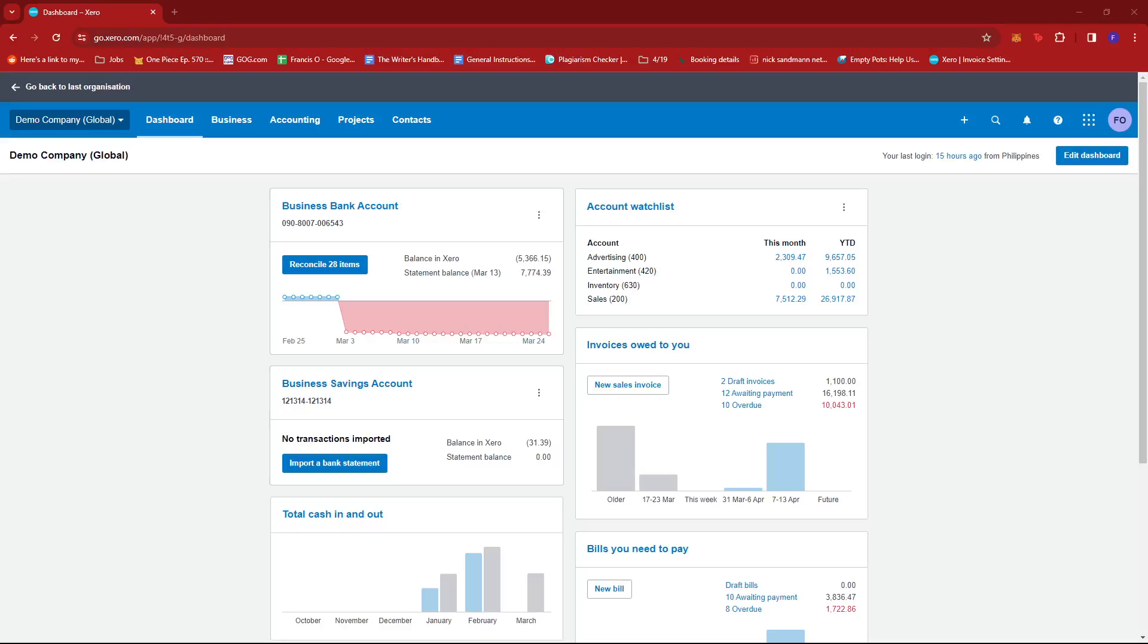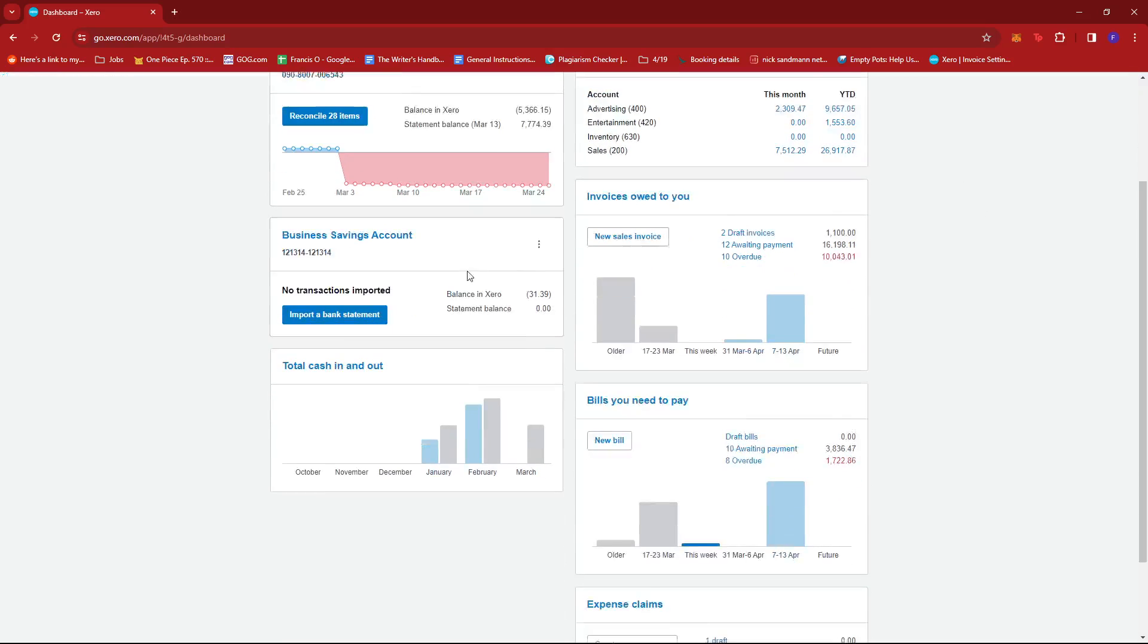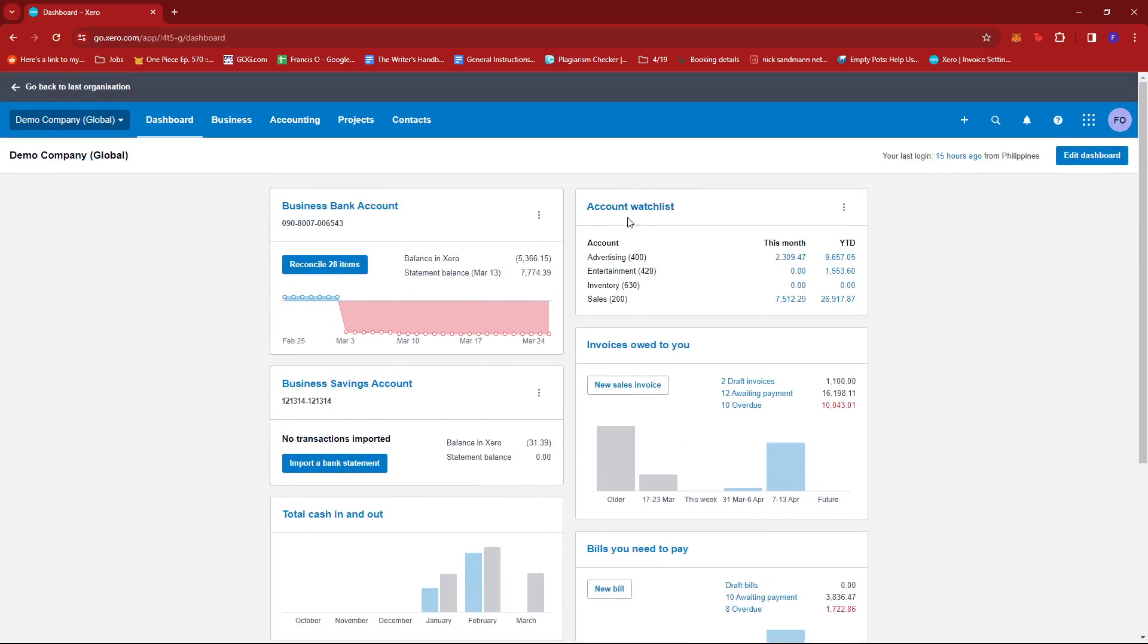In this video, I'm going to show you how to see your user activity in Xero. So the first step is to log into your Xero account and head to your dashboard.